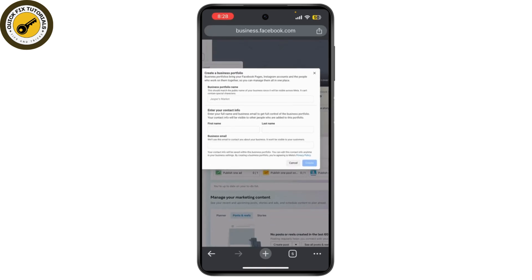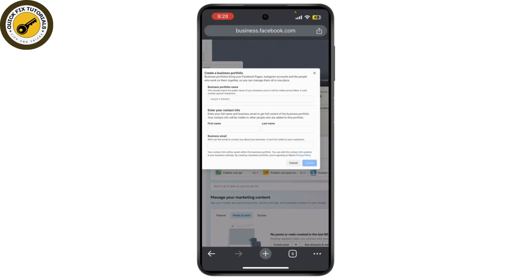Once you've done that, click on create and you'll be prompted to choose your page type - that is business or brand or community or public figure. Choose the one that suits you best. After selecting it, fill in your page name and category, then click create.